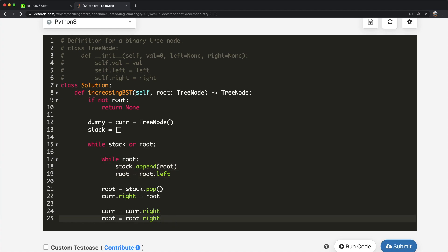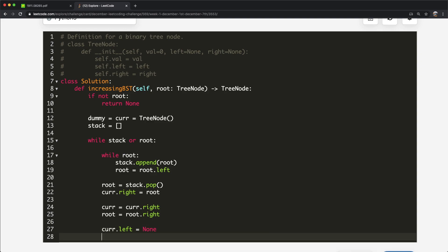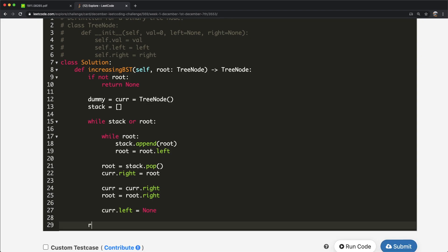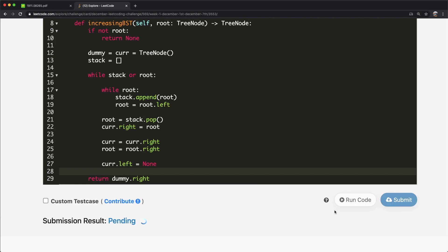One last thing: we set `current.left = None` to ensure we don't end up with any cycles inside our tree. At the very end, we return `dummy.right`, which is the root node — the first actual node in our rearranged tree.